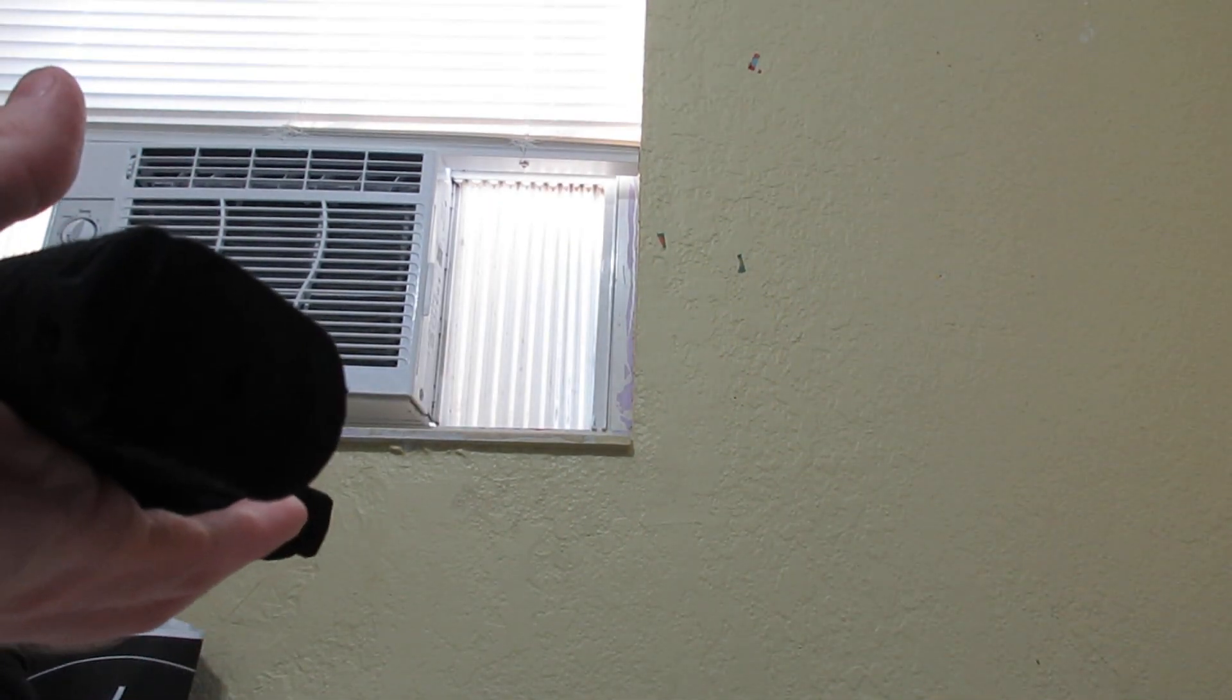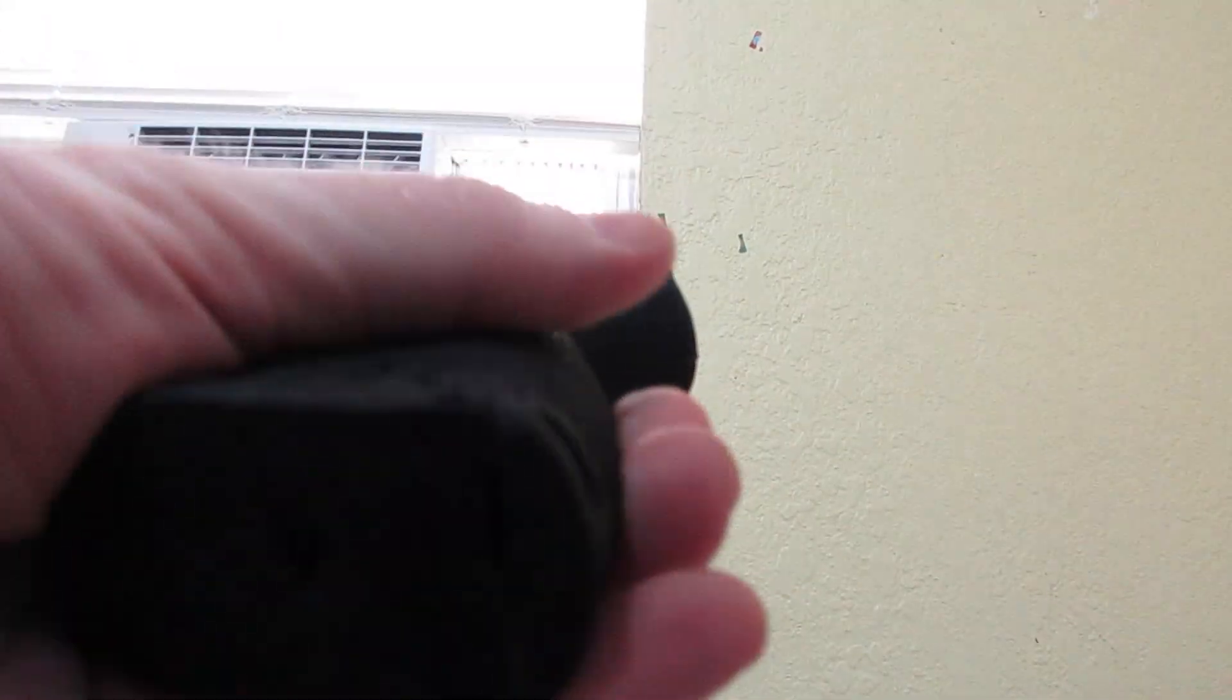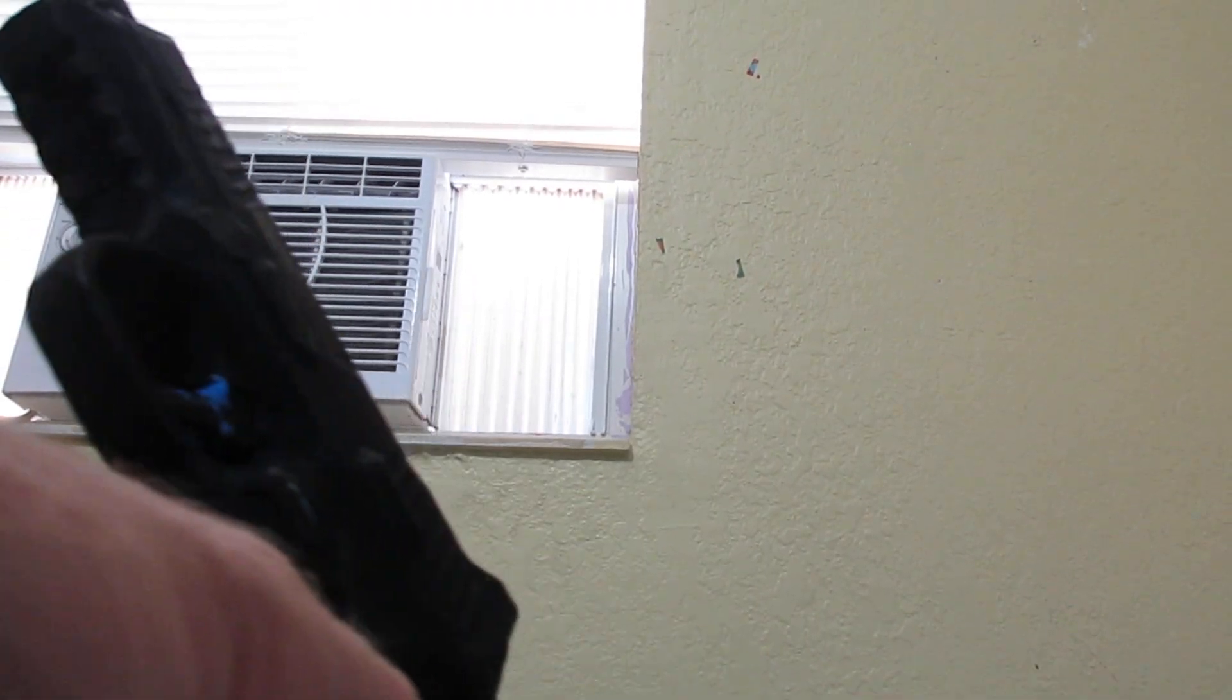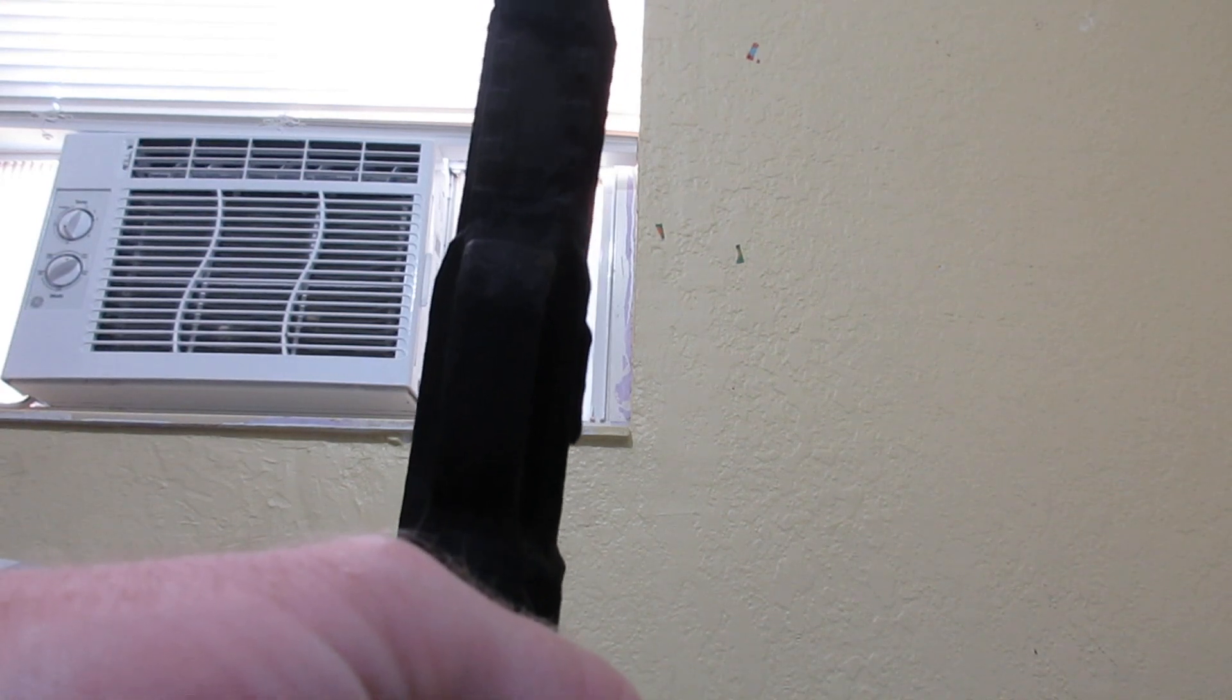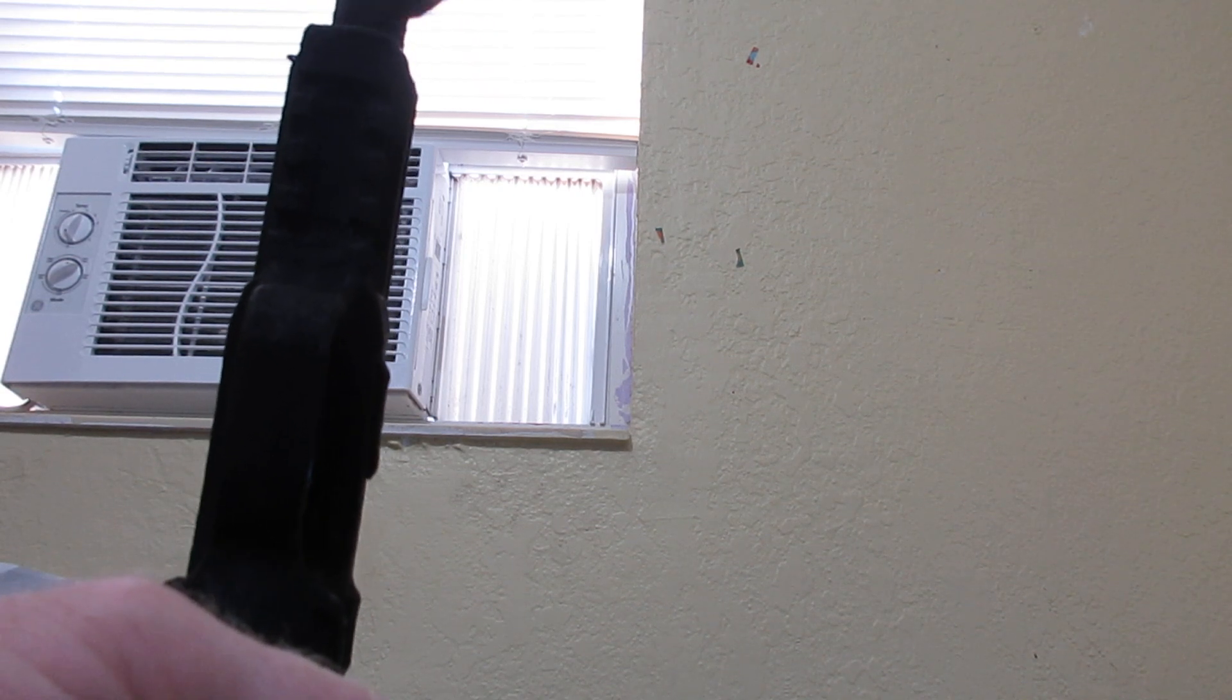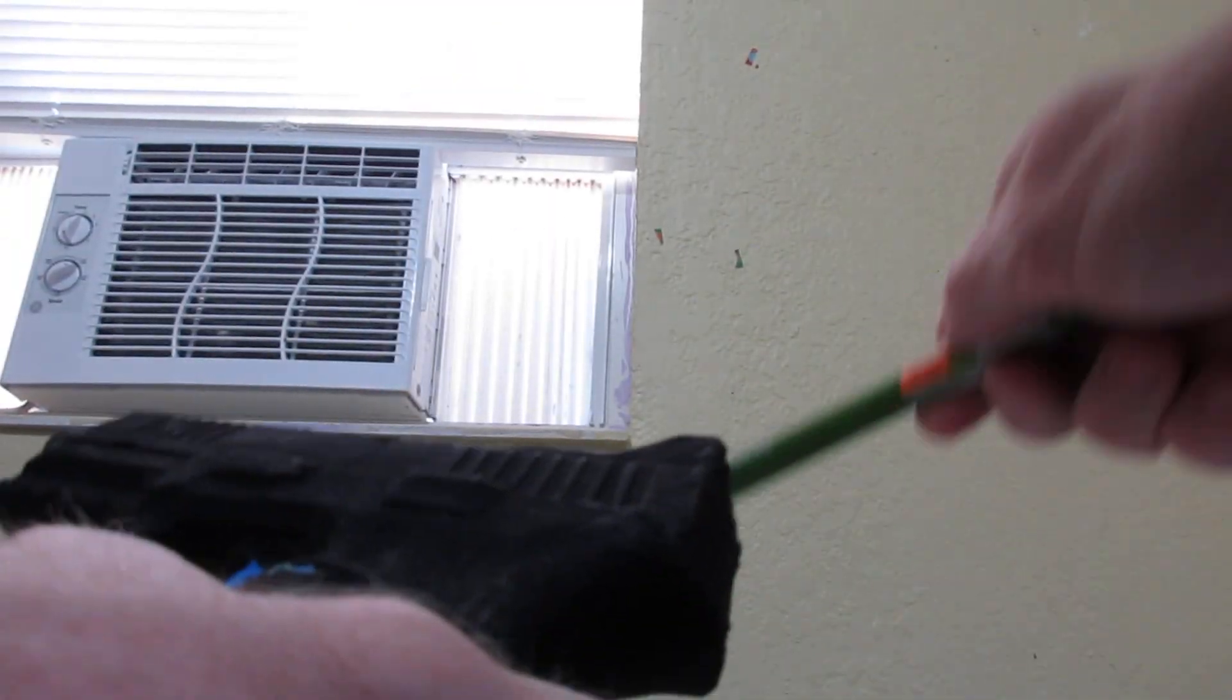All right, looks good on that side. Obviously this isn't going to last everywhere.